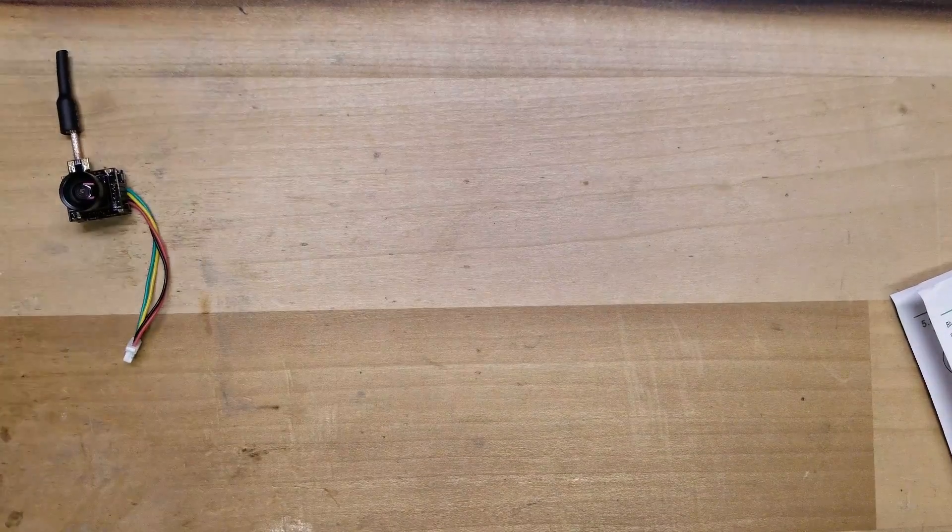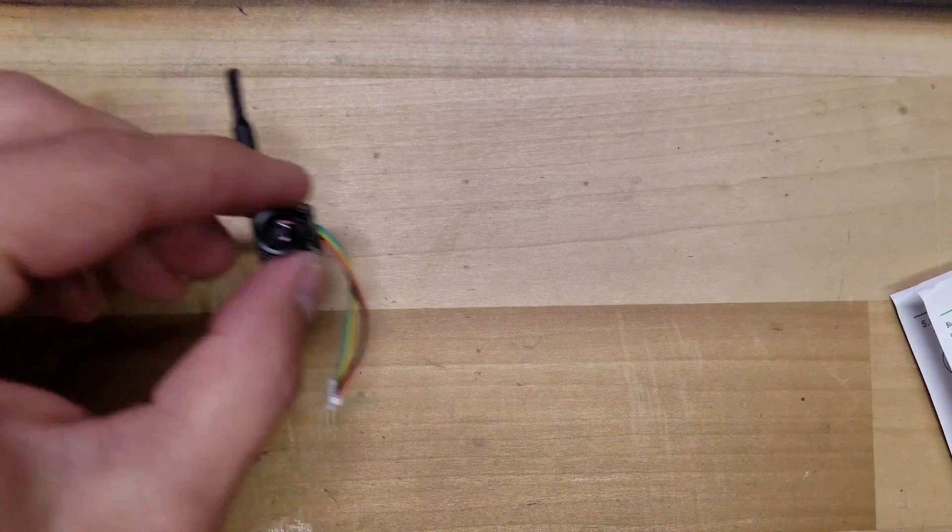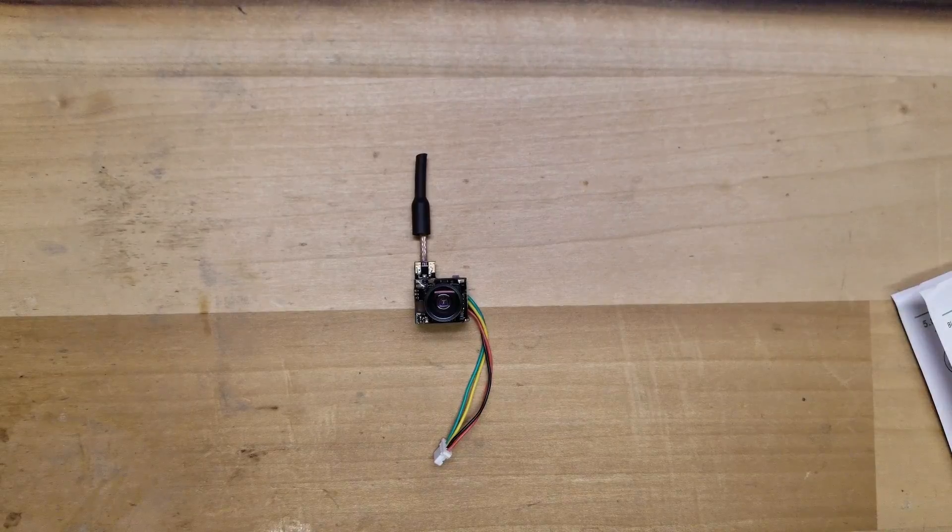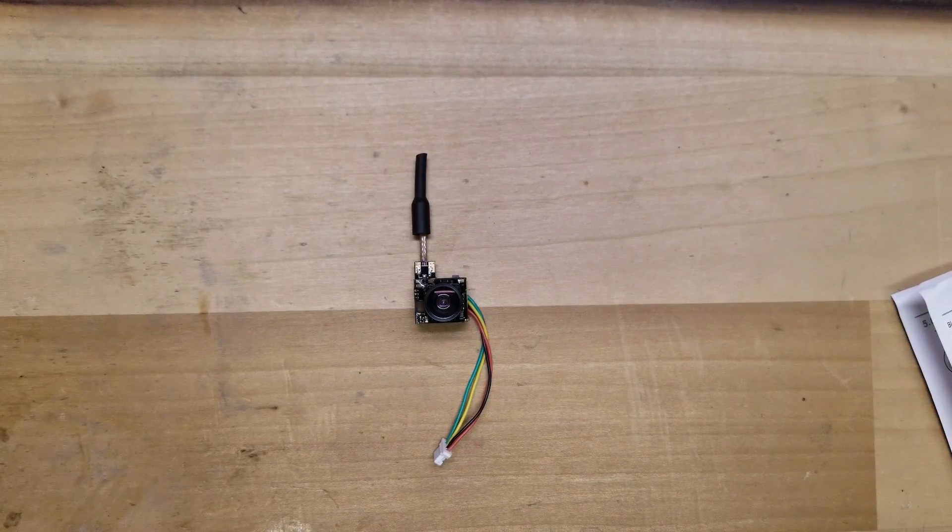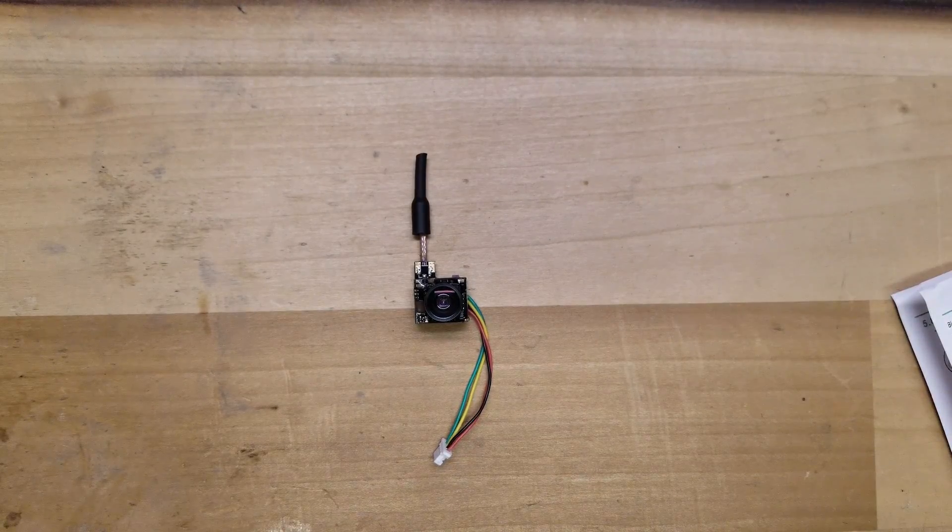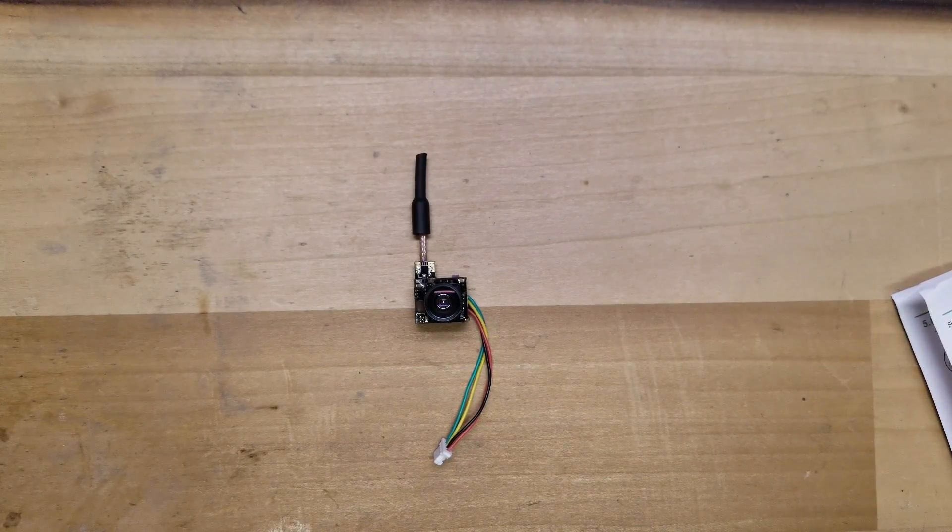So stay tuned. Once I get a new flight controller we'll get this hooked up and you guys can see it in action. If you have any questions definitely feel free to ask.